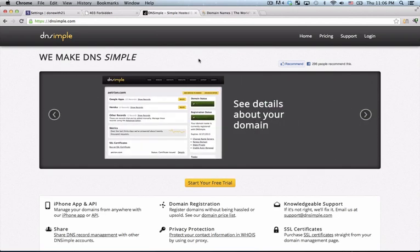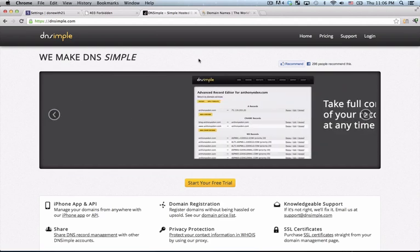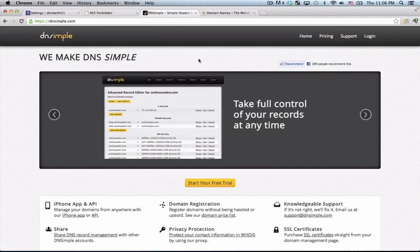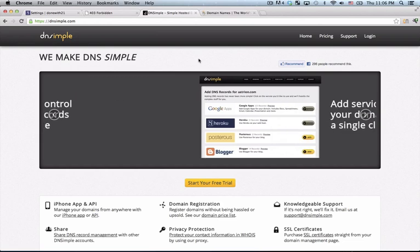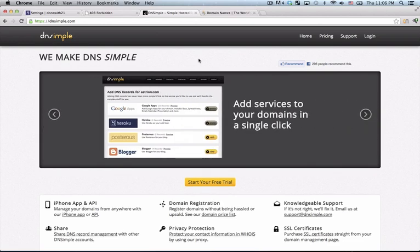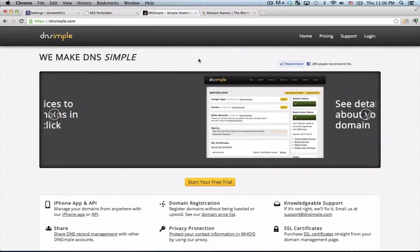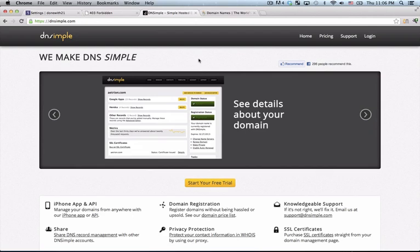One thing to note is that DNSSimple is not a free service. It costs $3 a month but you get the first month for free and for all the hassle it saves you, $3 is well worth the cost.